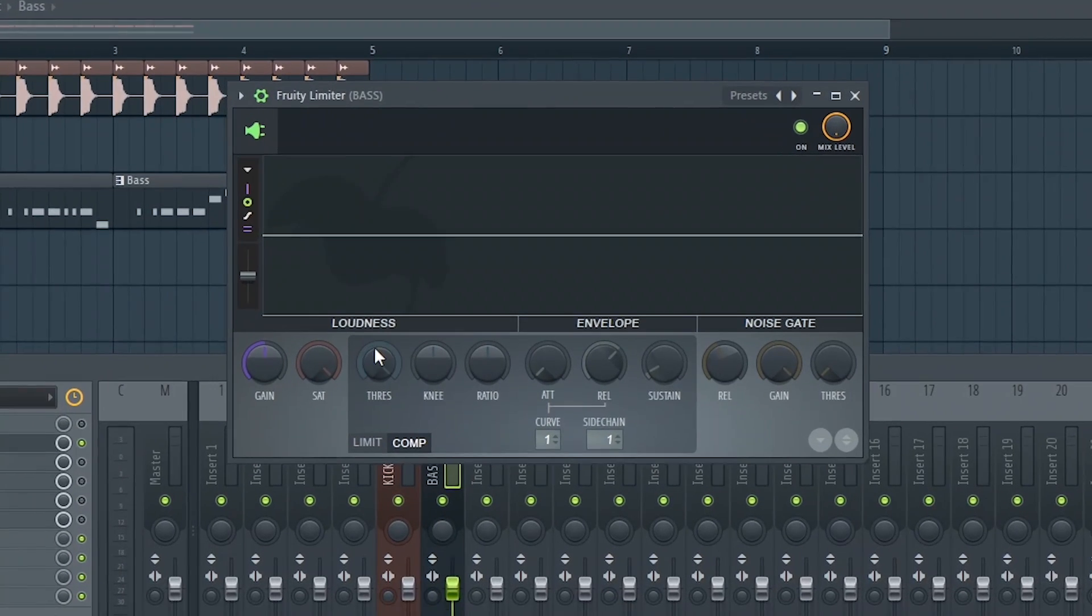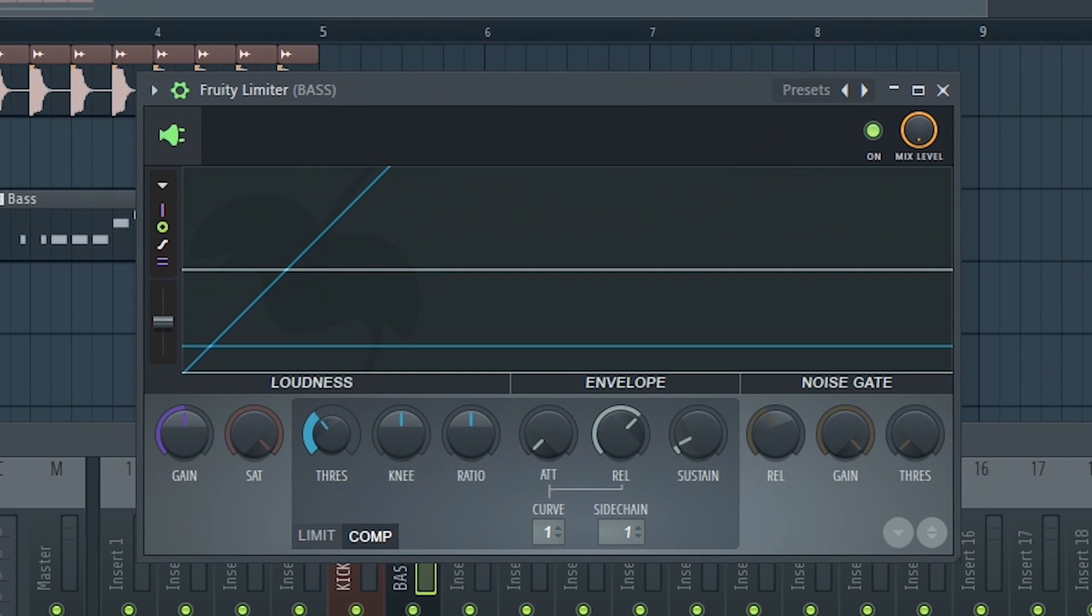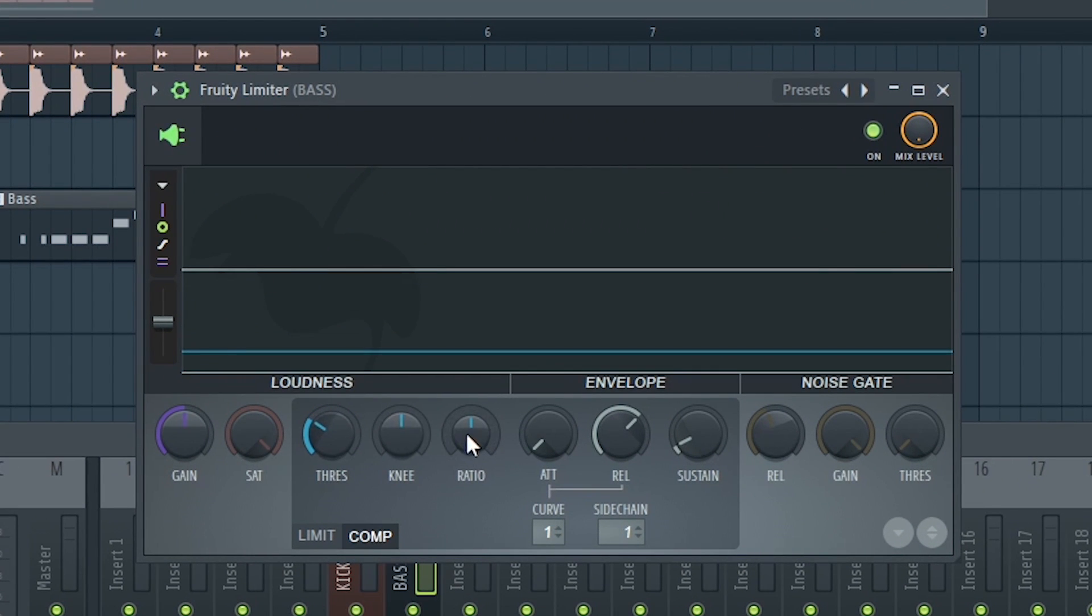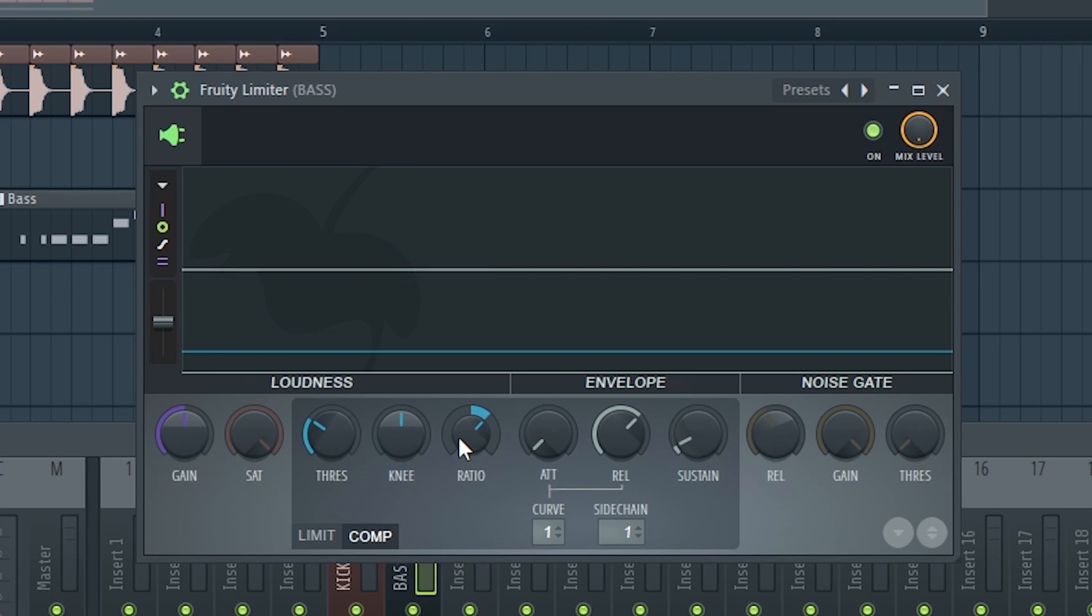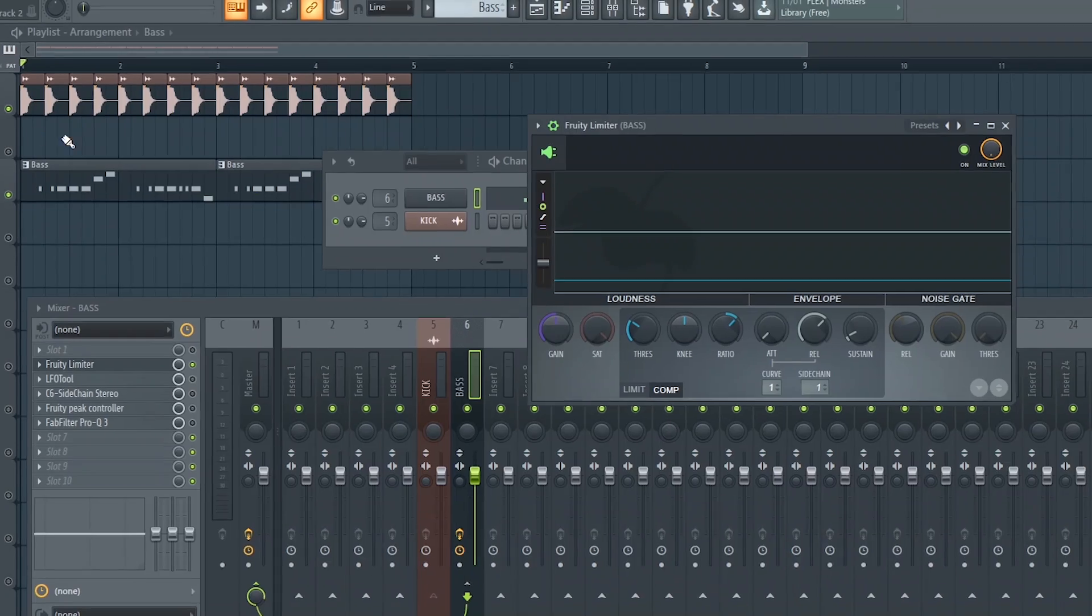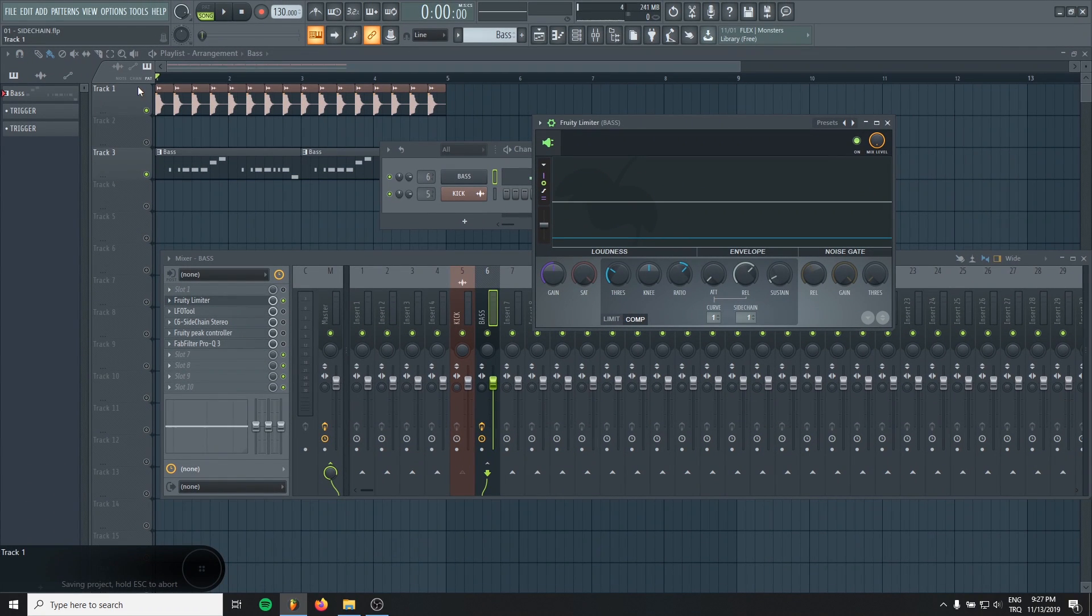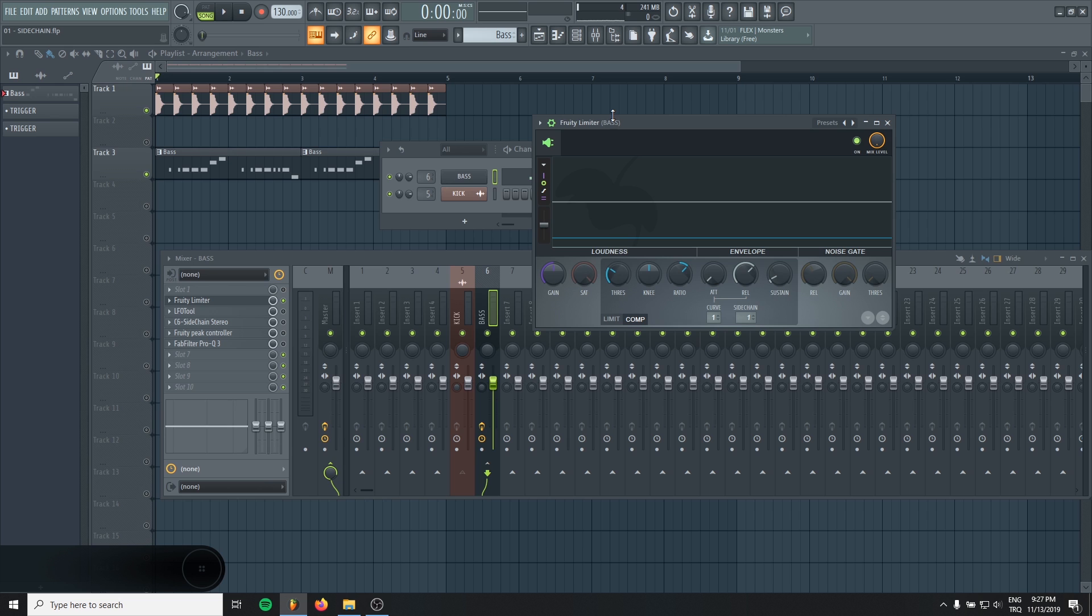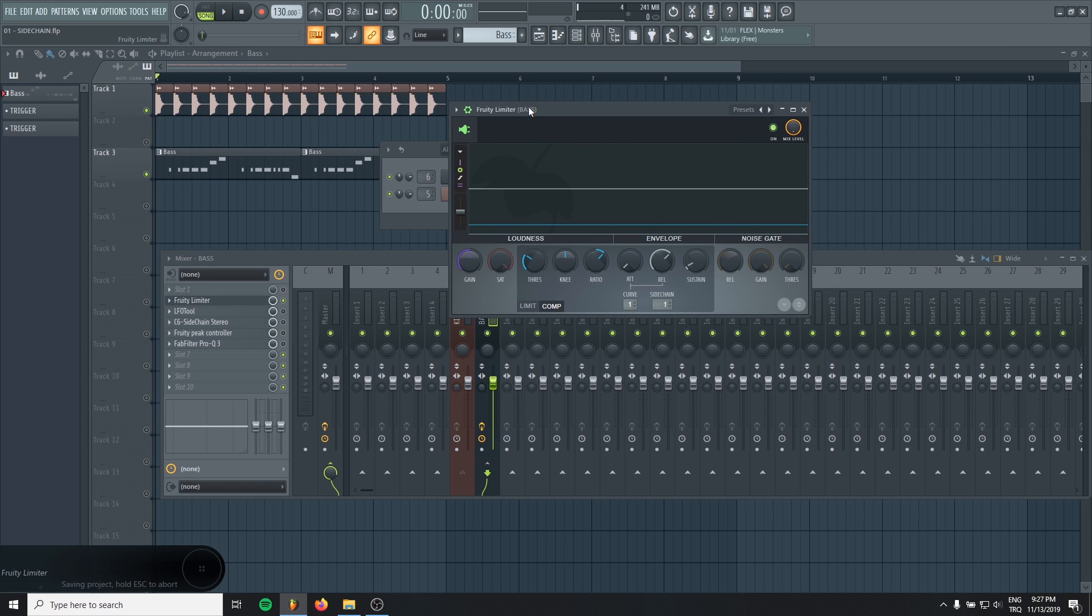Then all we have to do is lower the threshold, raise the ratio. Maybe 2 to 1 is enough for me. And that's all. With this, when the kick hits, the limiter will duck the bass like this.